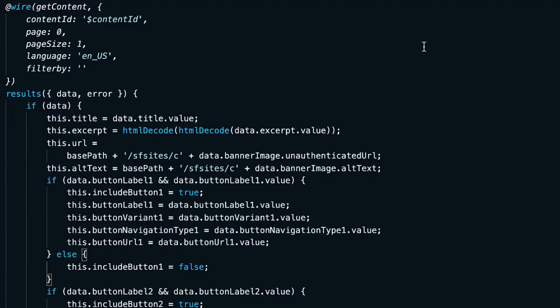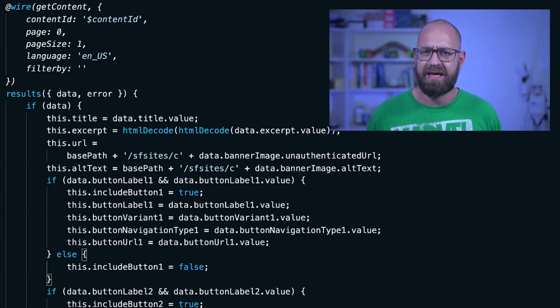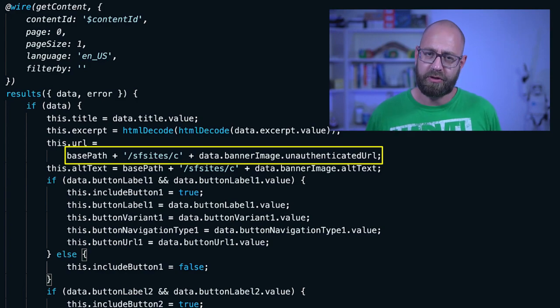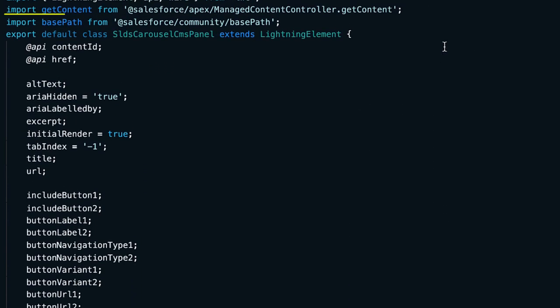There's one special thing to highlight about images, which are obviously the most visual asset. Images have an auto-generated property — unauthenticated URL — which gives direct access to the image for unauthenticated users on public channels. To effectively use CMS images in your custom Lightning Web Component, you will have to construct the URL by prepending sf-sites-c to the unauthenticated URL. And if you want to make your component failsafe, you will also add the base path, which is an out-of-the-box import that gives you programmatic access to the current base path of the current site. This ensures that the component is agnostic to your site's configuration, with or without a base path after its domain.